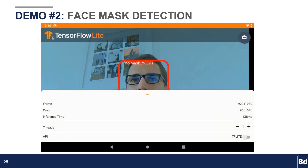Let's have a look at the setup itself. You can see that the frame is 1080p, which comes from that Basler camera. Then the application crops it to a smaller resolution to be able to do computation faster. By default, the application runs from the CPU and the inference time goes from 130 milliseconds to 200 milliseconds.